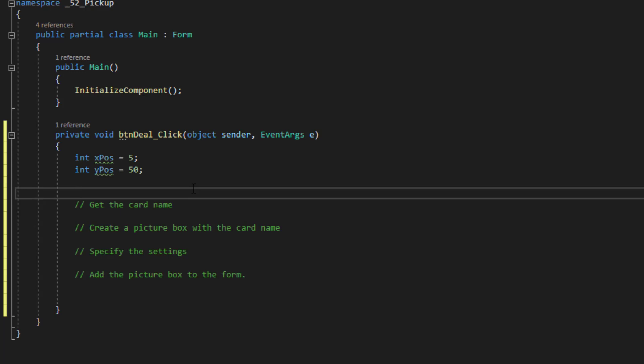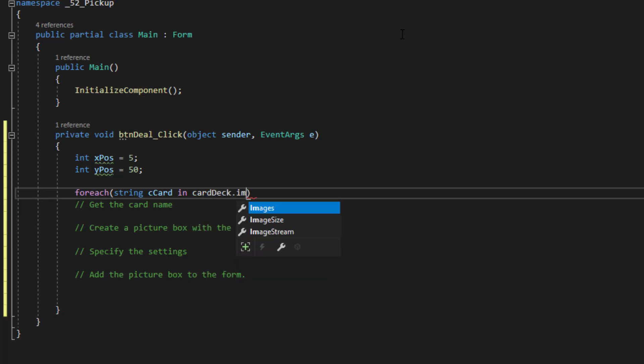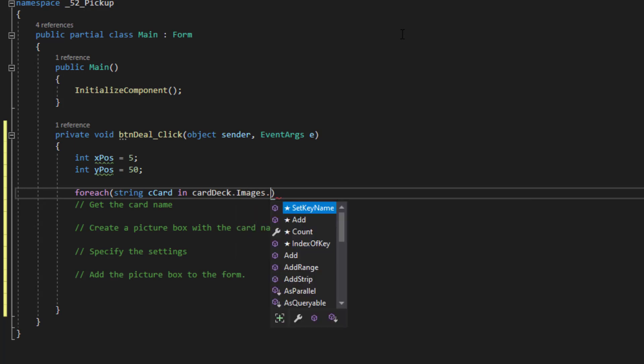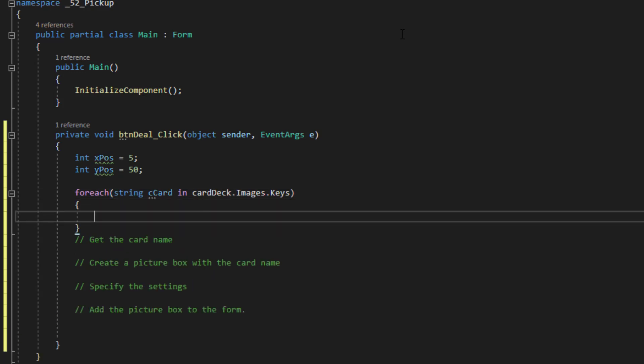So the first thing we're going to do is create a loop that's going to loop through all those cards in the image list. So I'm going to use a for each statement. Let's try that right now. For each string card in. Now, as you can see, IntelliSense is supplying a lot of values that you need within the code. It's supplying the names of controls and methods that you can use and classes. So it does come in pretty handy. For each string C card and card deck, which is the name of our image list. Images. That's the name of the collection of images in the image list. And keys.